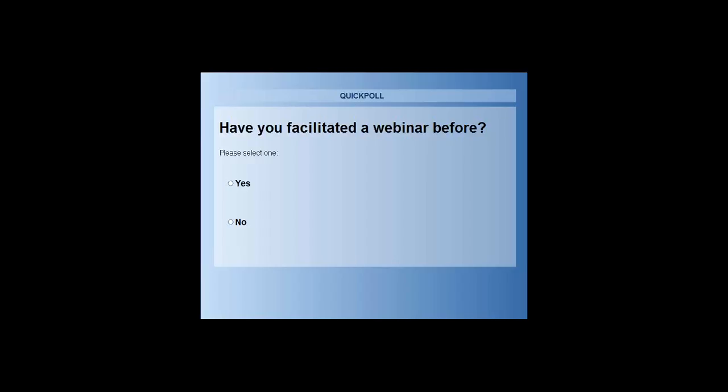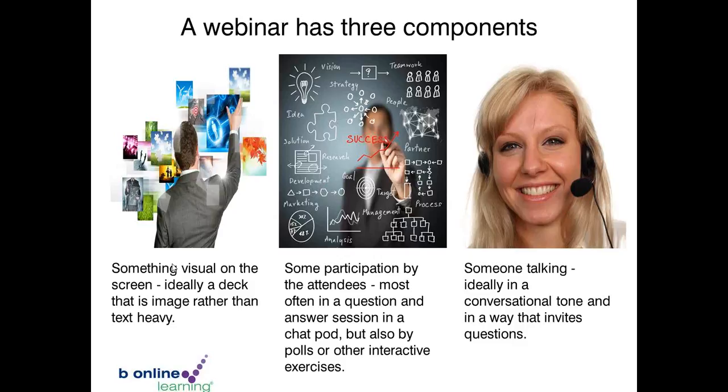You can just vote by clicking on the screen. Let's close the poll — oh, it's not registering on the screen. That's alright, we can use the chat. So what we'll do is use the chat, and I think most people haven't facilitated a webinar before, which is good.